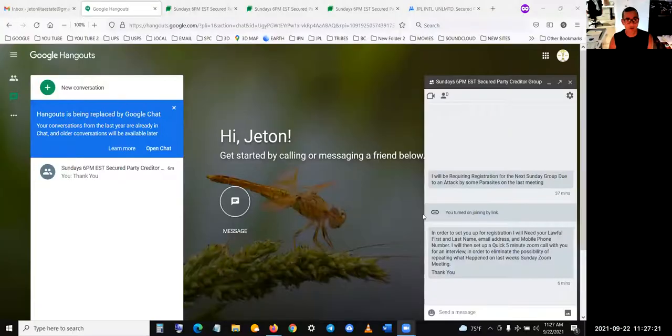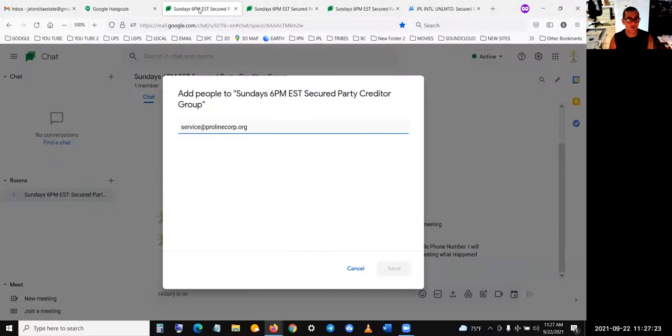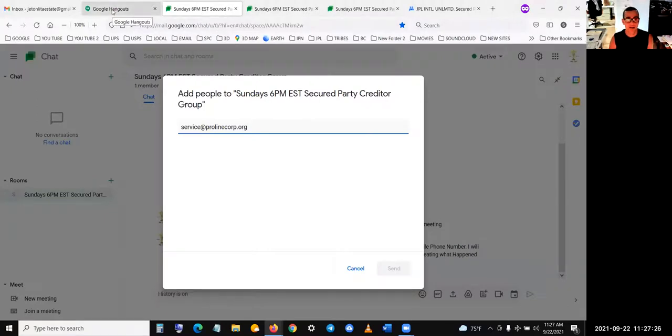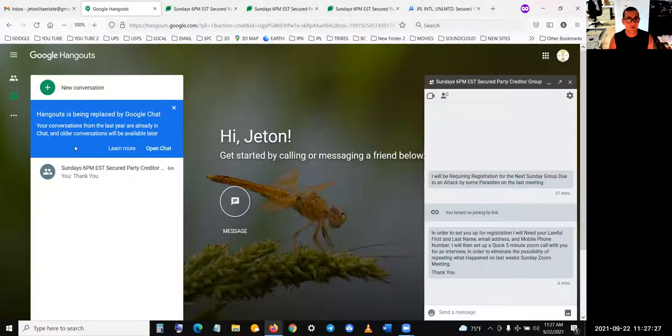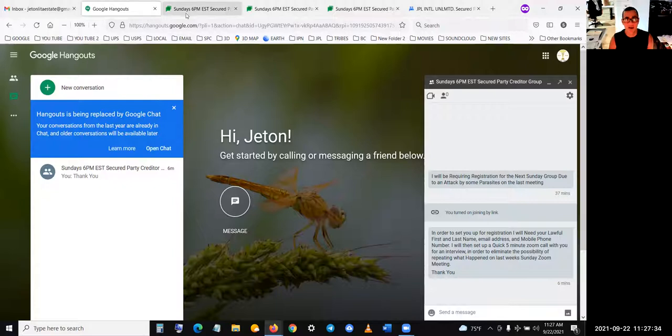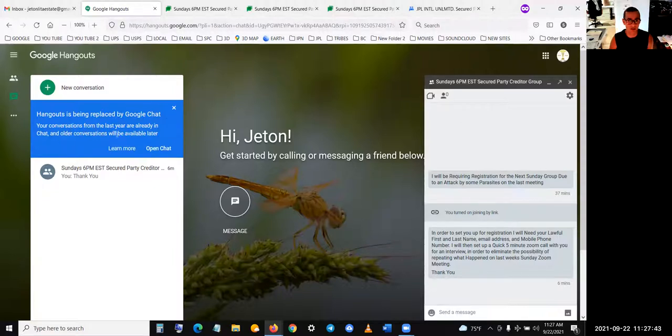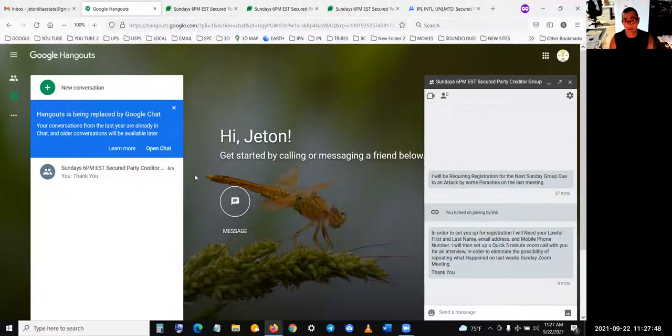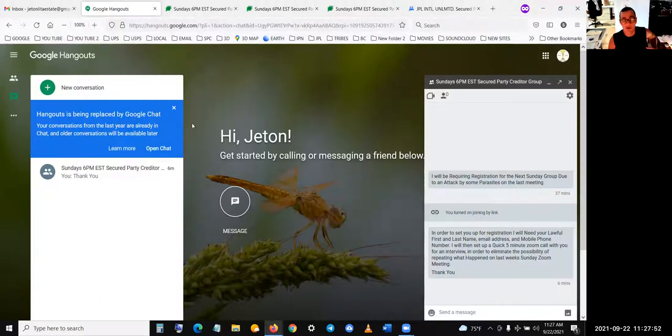So basically, it's also tied into Gmail. The only thing is you're going to see right here. Oh, let me share screen. It's called Google Chat. Google Chat. Now, it used to be called Google Hangouts, but they updated it and you see up here where it says hangouts.google.com. Now they say hangouts is being replaced by Google Chat. Your conversations from the last year are already in chat and older conversations will be. I've never used this before, but I like it because Google is trying to make stuff convenient.